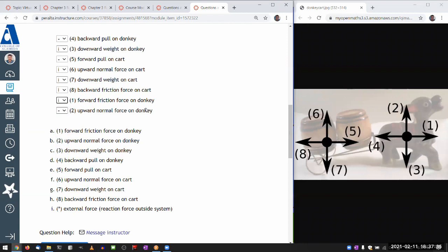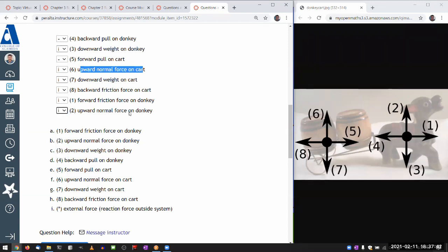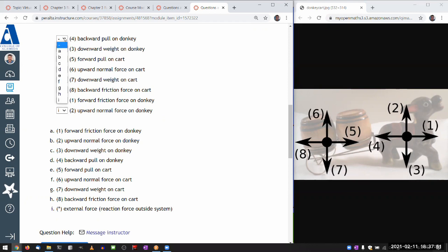Upward, the normal force on donkey. That's external force for the same reason. This was an external force. So quite a few external forces. In fact, oh, I think I'm kind of, I process of eliminated down to these two. So the reaction force paired to this must be number five for the pull on cart, E. And the reaction force on this must be backward pull on donkey, number four, D.